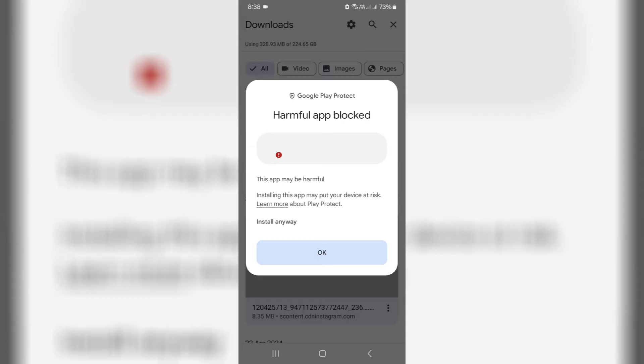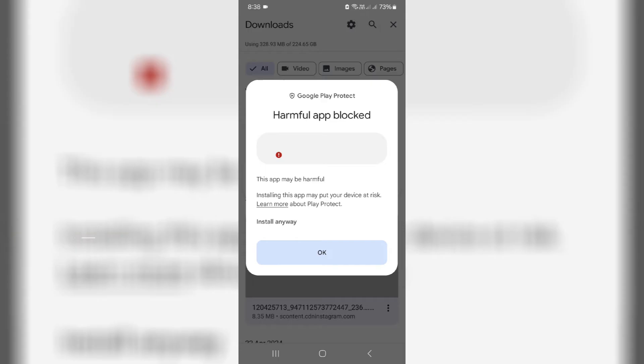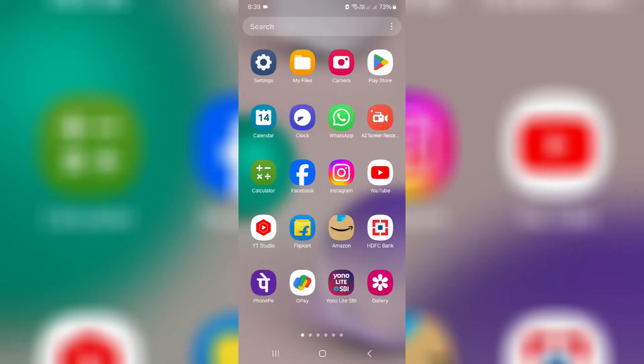At the same time, if you'd like to disable this warning message permanently, just follow me friends. But this process is at your own risk, so just remember it.